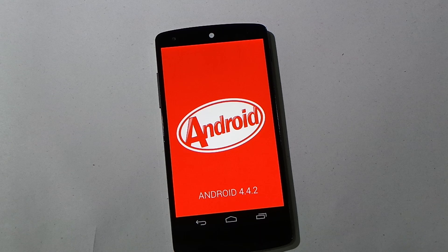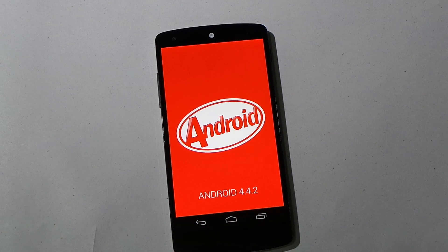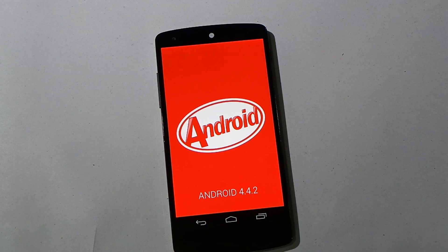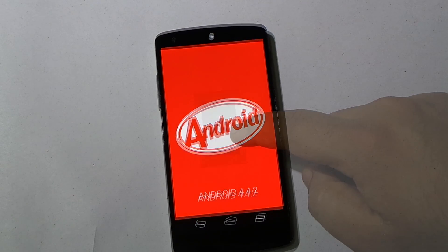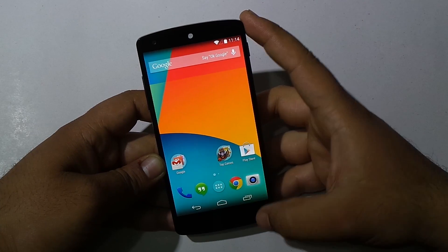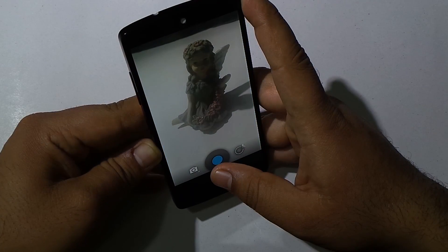Hello everyone. Recently we received the Android 4.4.2 update on Nexus 5, as well as on a lot of other devices like Nexus 7 and HTC One Google Edition. In this video we are going to find out what's new with the update on Nexus 5, so without any further delays, let's begin. The first change is the camera.